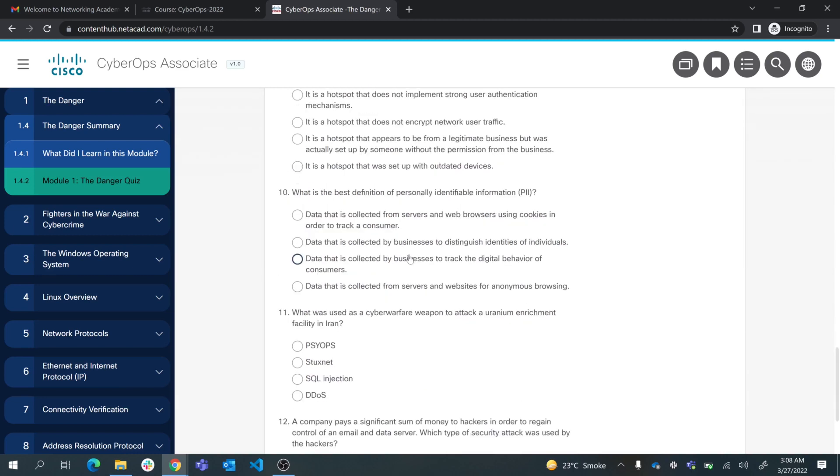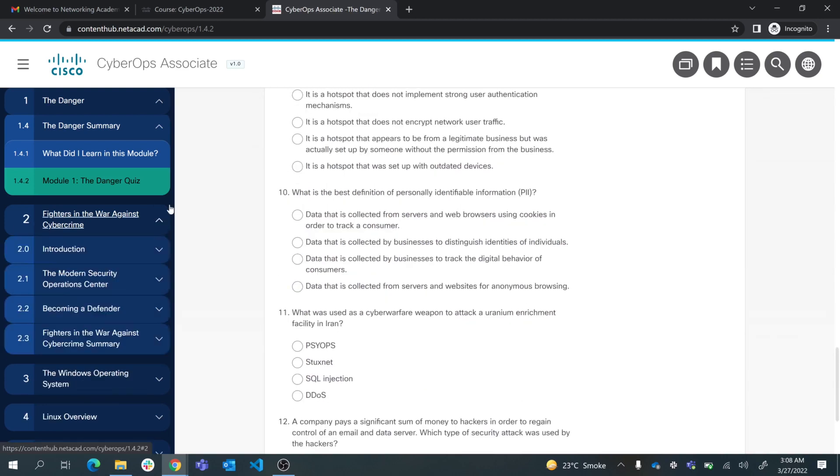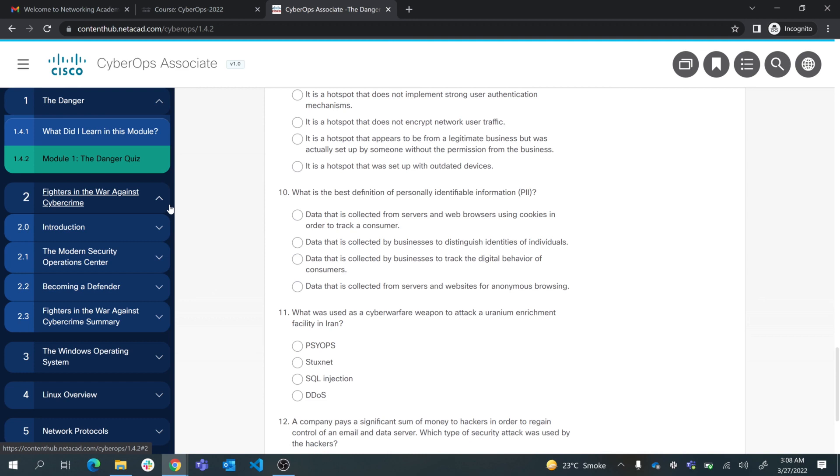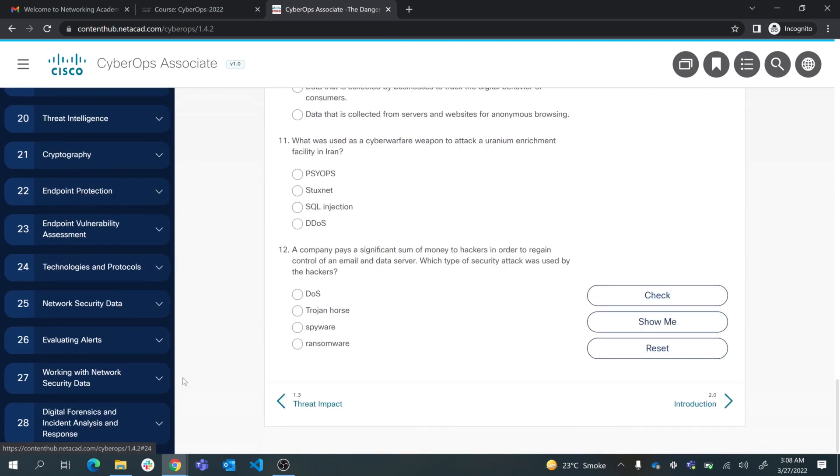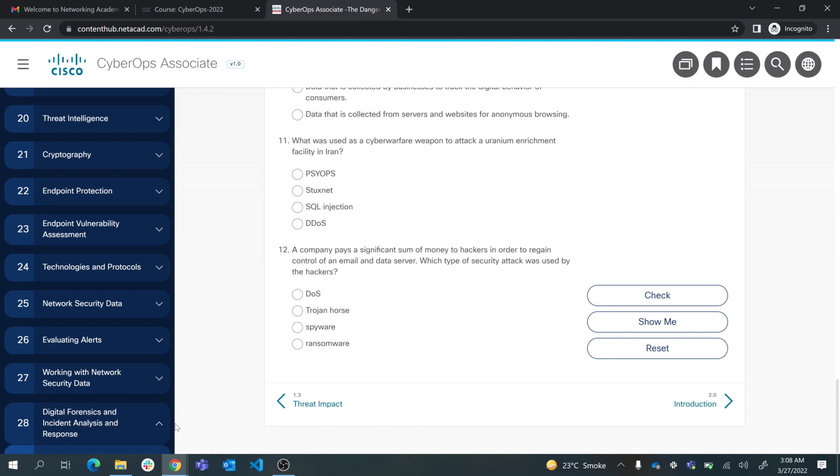These are the quizzes that you can take multiple times and you can do that for all these modules. When you reach module 28, which is Digital Forensics and Incident Analysis and Response, you have more information about the certification.